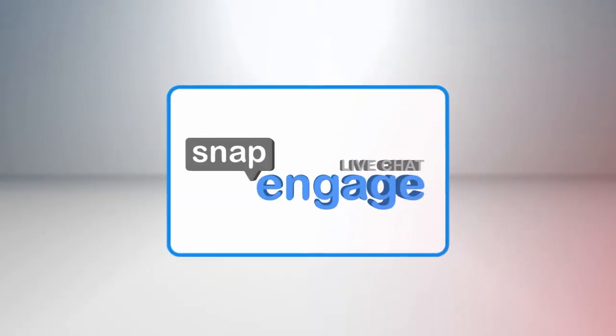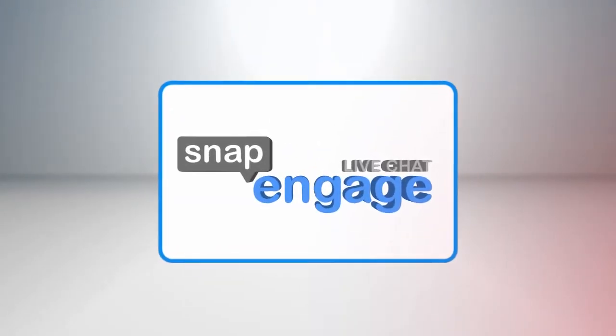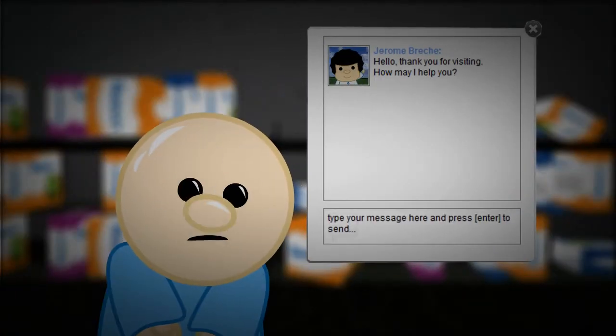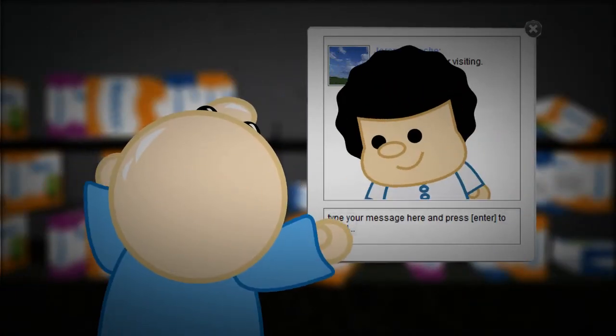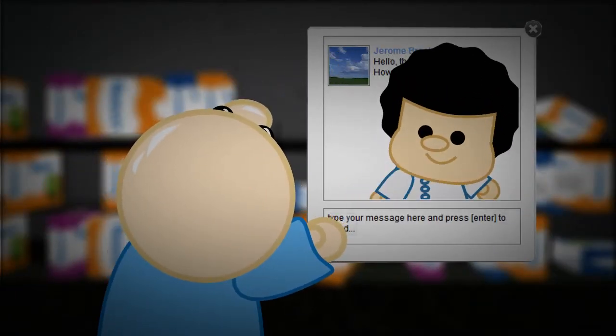No more using SnapEngage Live Chat. Be there and convert your visitors into customers and your customers into friends.